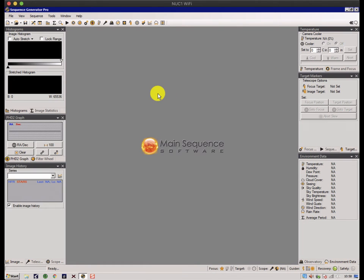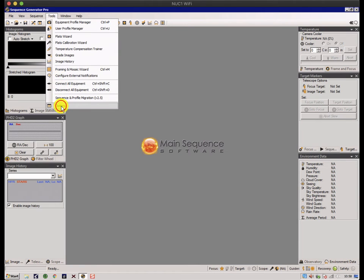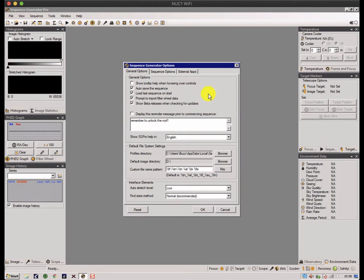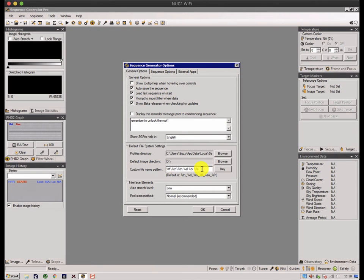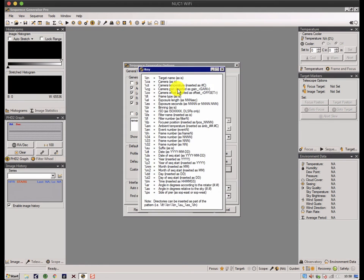There's some other configurations that are generic. You'll find them in the tools section, and you have options at the bottom here. You have general options about how you want SGP to behave, including how you want to define your file names. For instance, you can set up an automatic file naming system that uses the name of the target, the date, the time of day, what filters used, exposure times, and so on. There's a key to all the different parameters you can put in the file name so that on a glance you can work out what you're looking at.